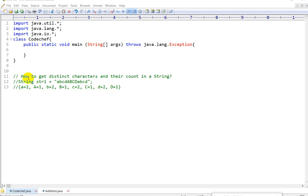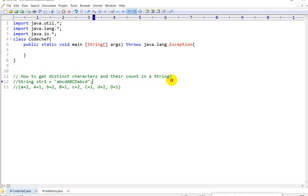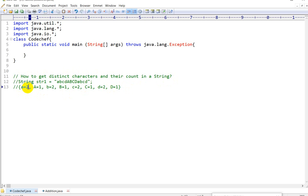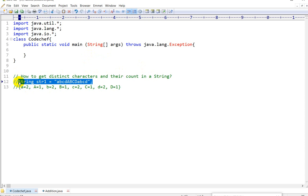Hello everyone, today we are going to see this question: how to get distinct characters and their count in a string. Here you can see this is a string, and the occurrence of 'a' is 2, meaning 'a' is occurring two times in the given string. So how to get distinct characters and their count in the string? Let us see about this. Let me copy this string.